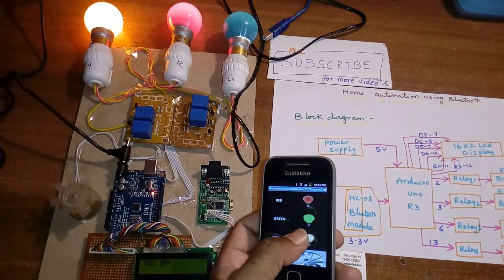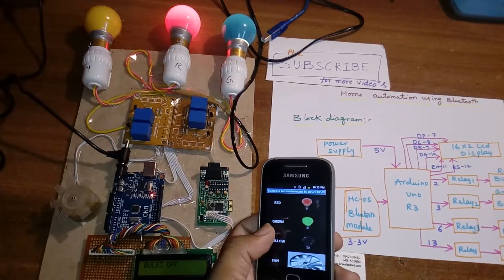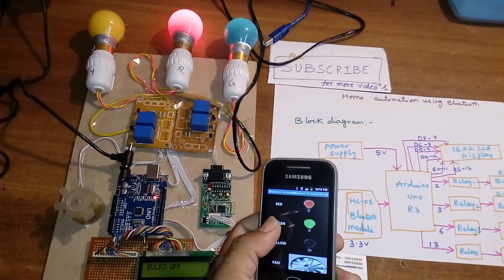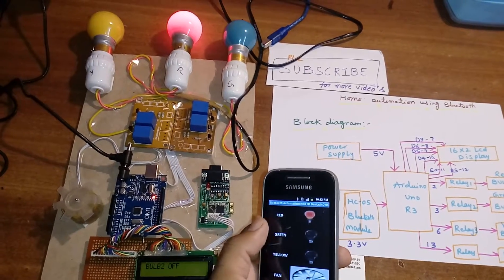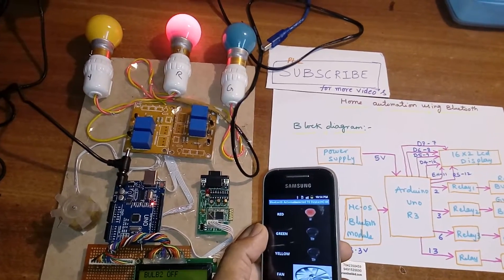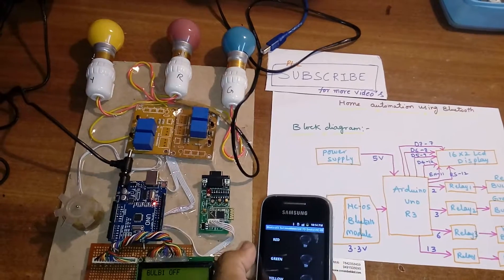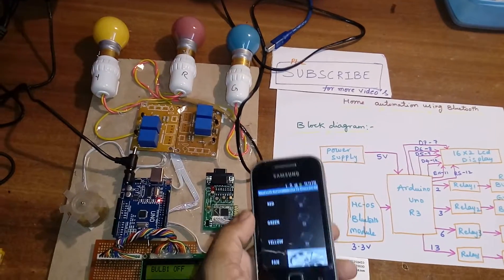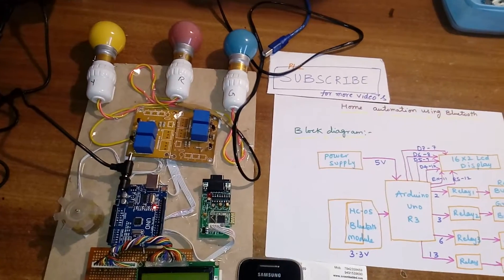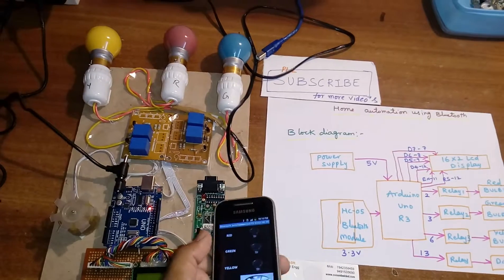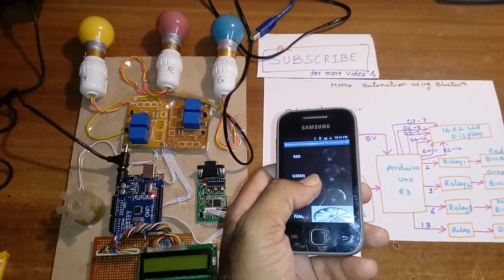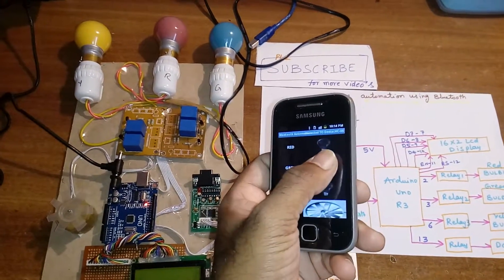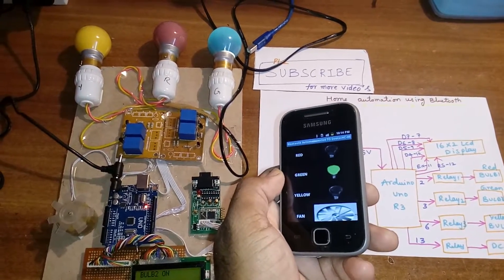Fan off, okay. So three bulbs and one DC fan, it's connected with the Bluetooth. So here, green on.